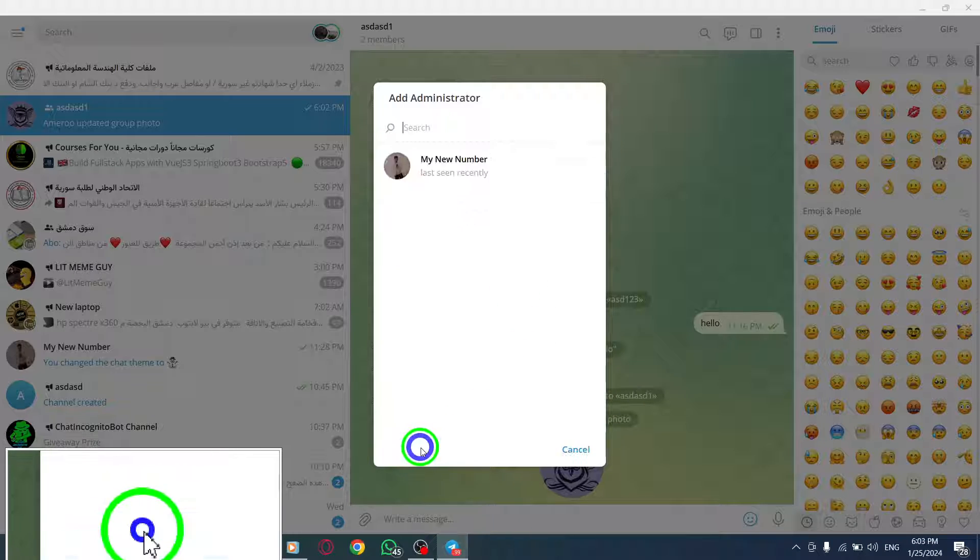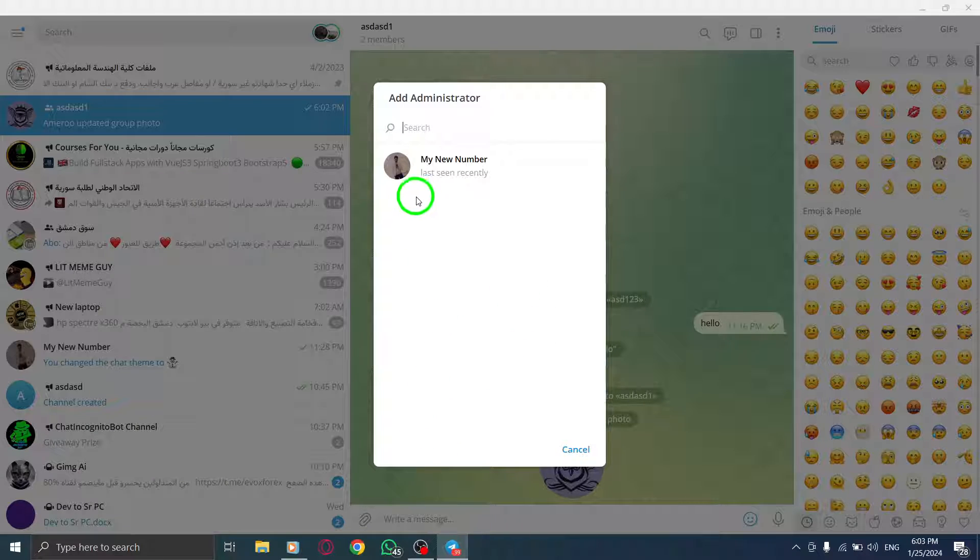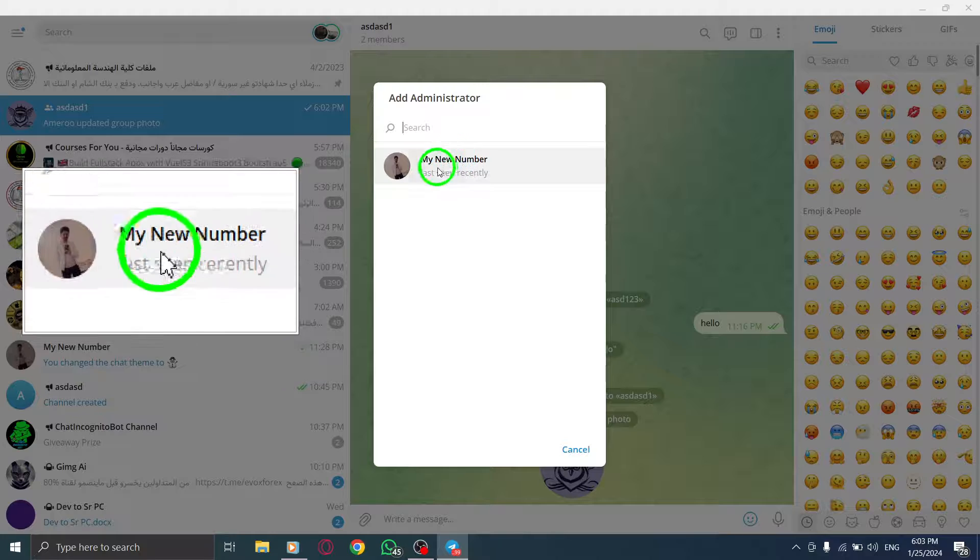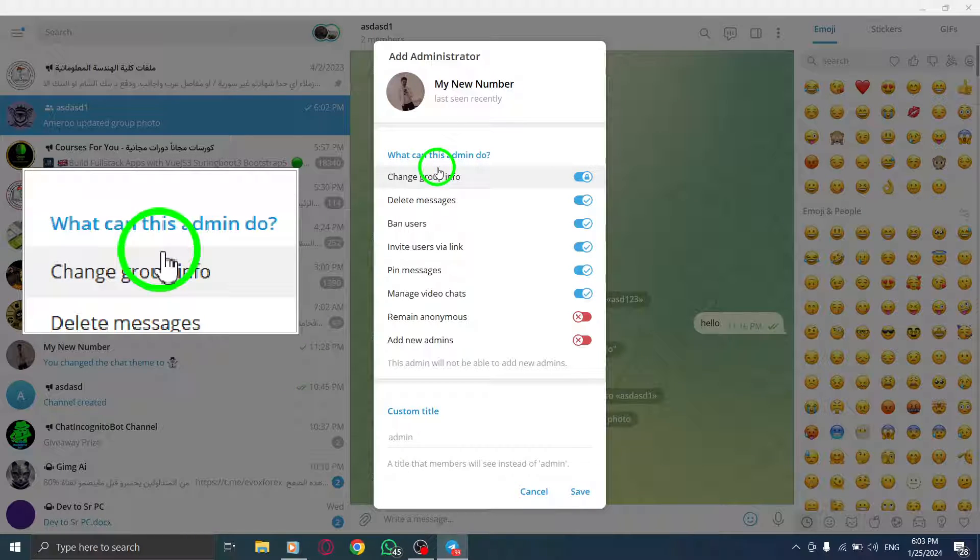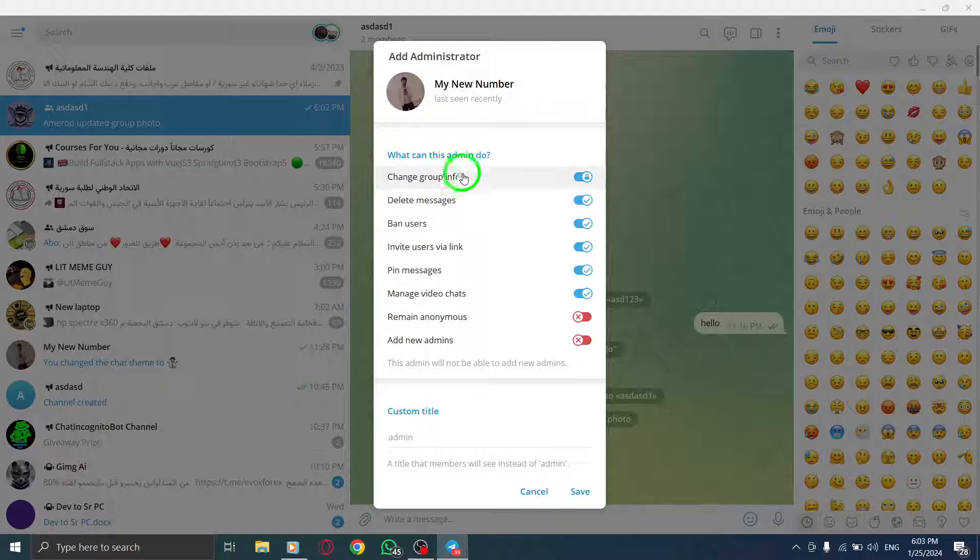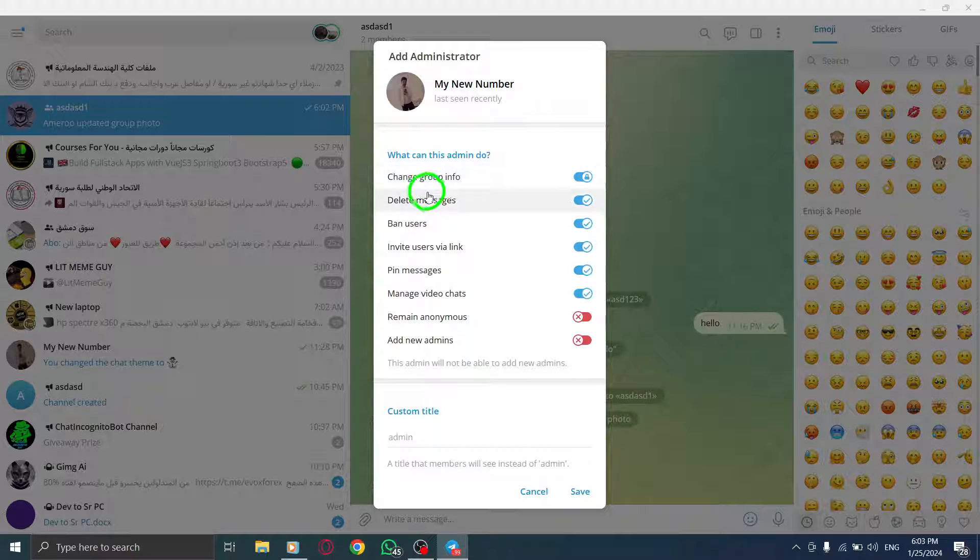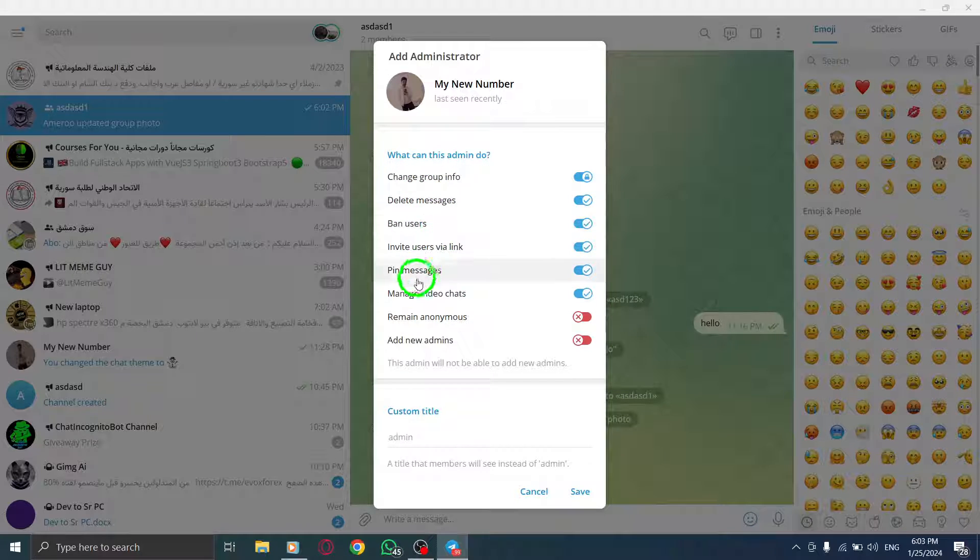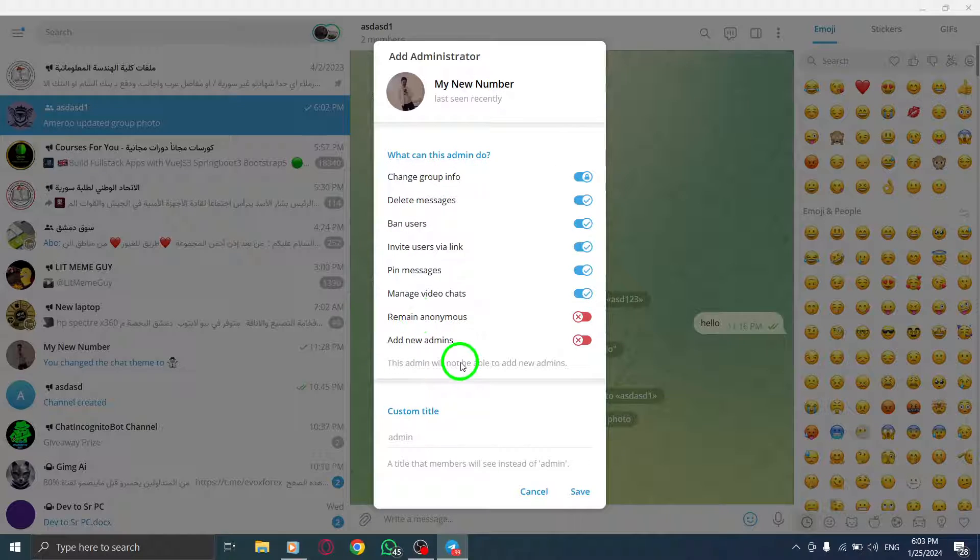Step 7. Select the person you want to make an admin from your contacts. Step 8. Choose the specific permissions you want to grant the new admin, such as sending messages, pinning messages, deleting messages, banning users, and more.